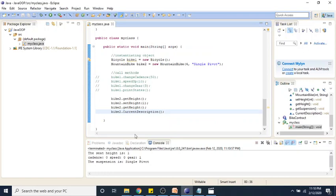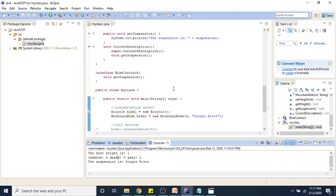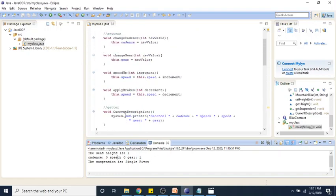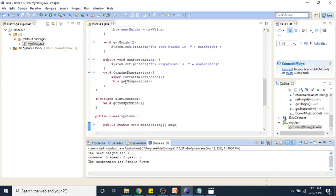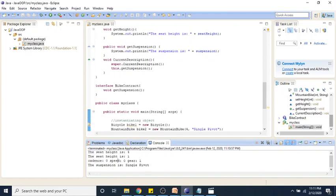We can see here in the current description that we are getting back our cadence, speed, and gear values, and also it's printing that the suspension is a single pivot. The super keyword is pulling in this print line from our parent class, and also adding our getter statement that we just implemented in our mountain bike class, printing all that message.